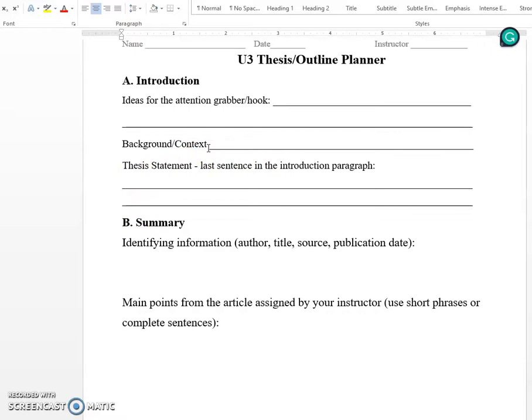The background and context statement often is confusing for students. One thing I suggest when you're writing an introduction is that the background and context section is there to form a bridge between your hook and your thesis statement. Remember that the purpose of this essay is to respond to the article that is our Reading 2 article — that is the primary purpose of this paper, to offer some kind of response and reaction. Consequently, that article is the topic of your paper.